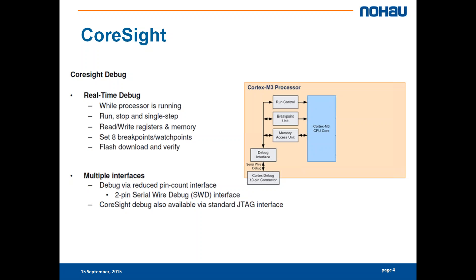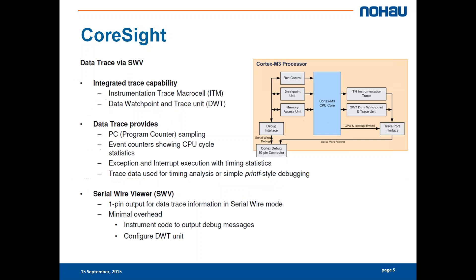For those of you who have what's called the 1-pin trace interface, it's called the serial wire viewer. Your CoreSight will probably look a little bit like this. You get the instrumentation trace macro cells and the data watchpoint and trace units as well.